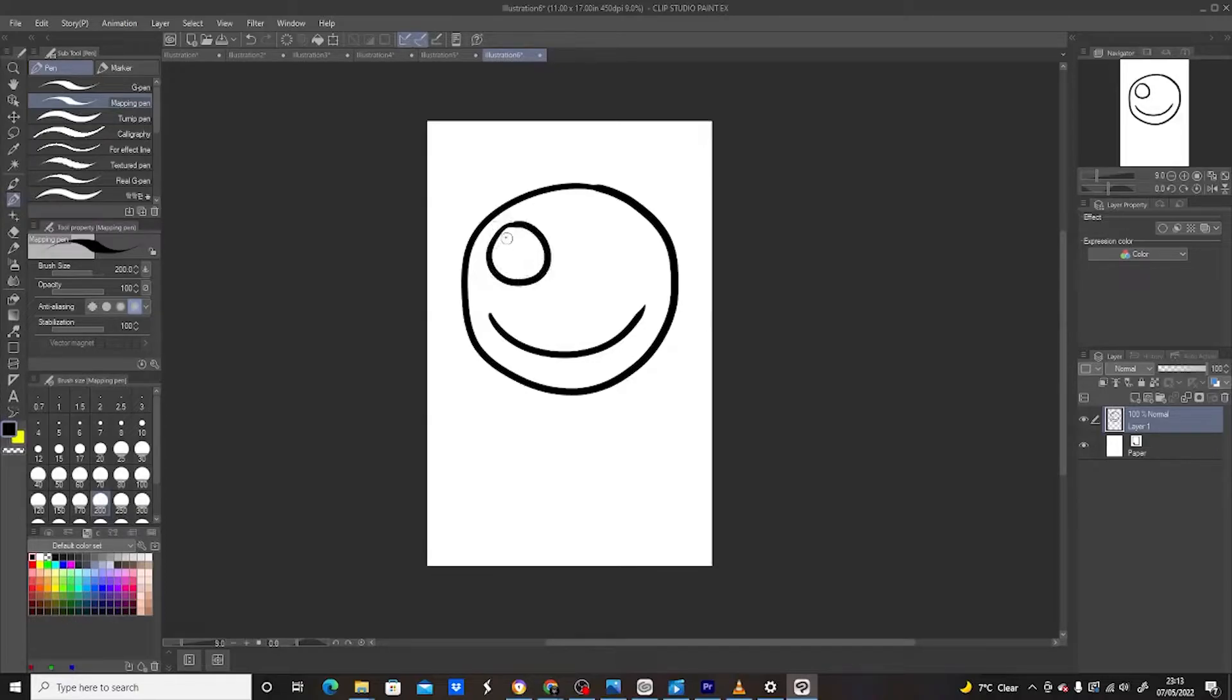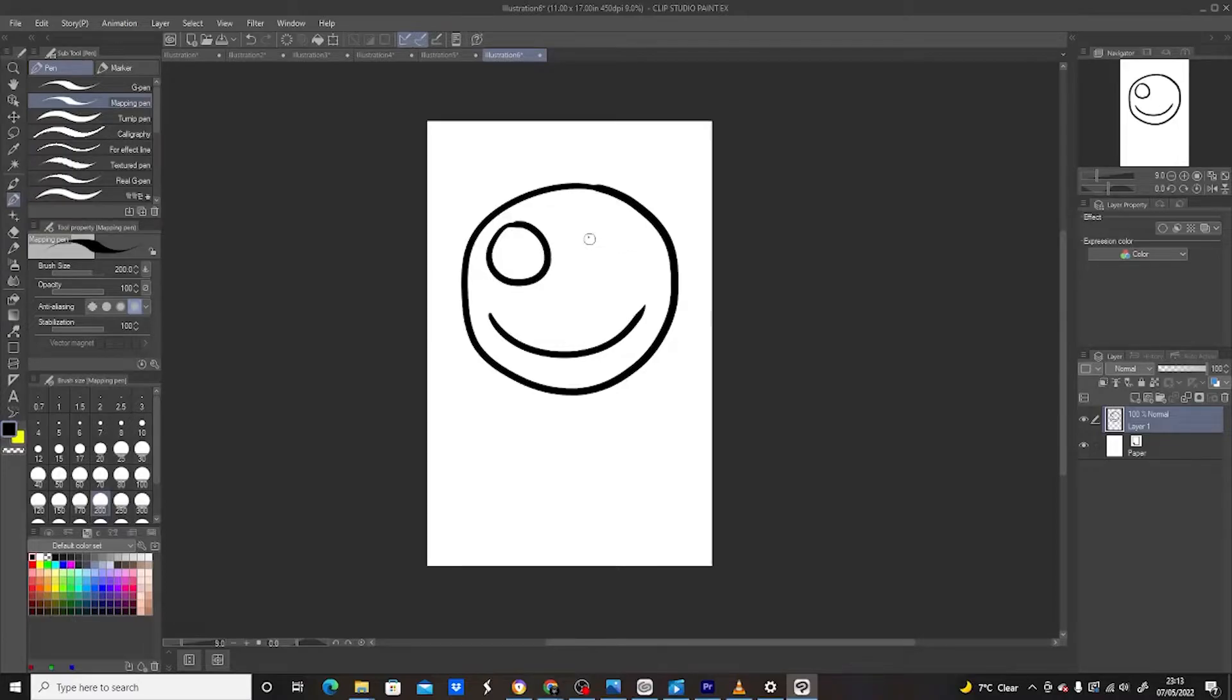Now, what we want to do is to duplicate his eyeball to the right hand side of his face. So in order to do this...